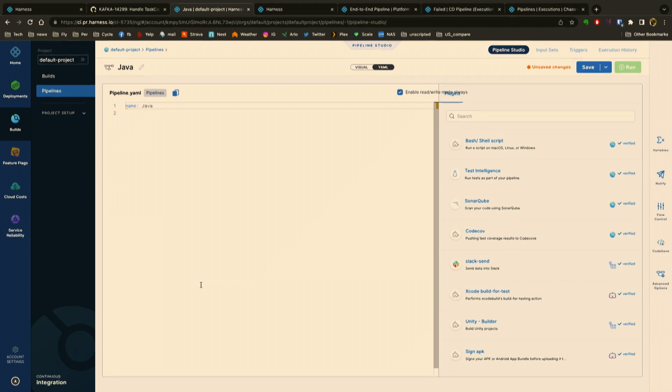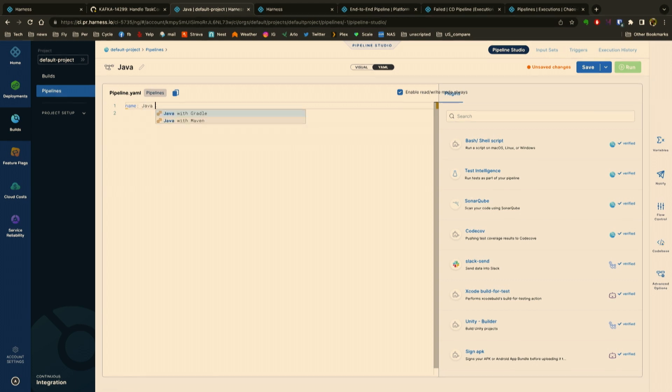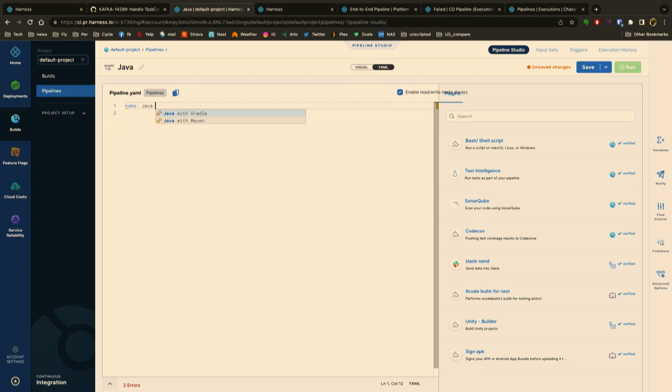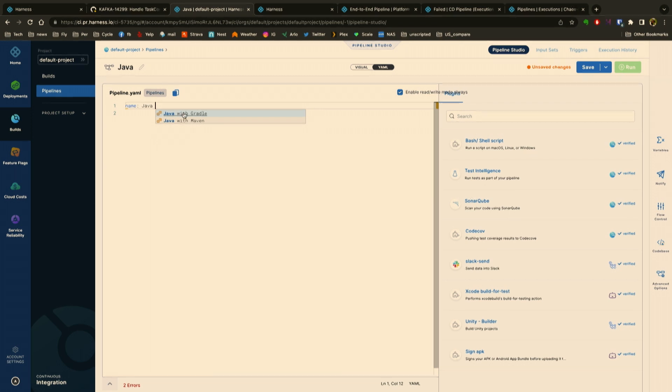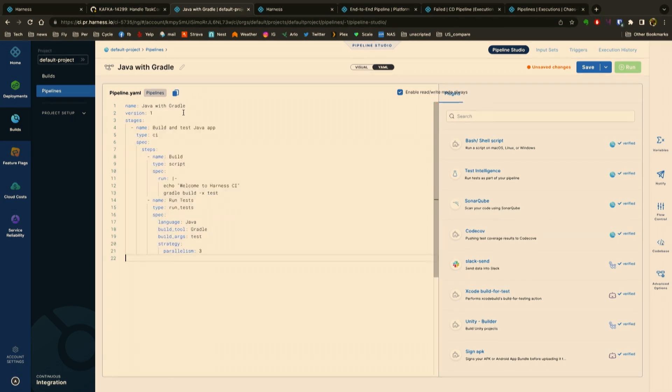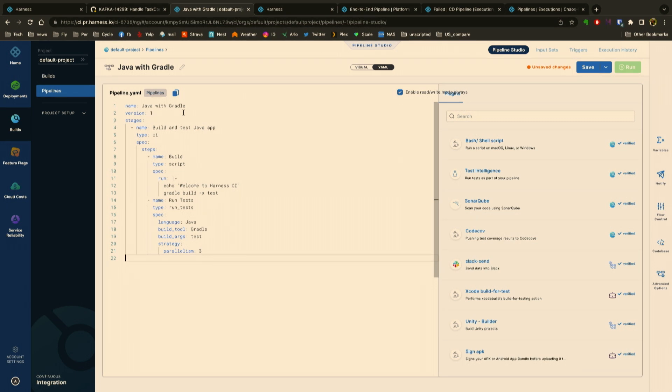We're doing a couple innovations here in terms of building pipelines fast. Now based on my context—so here I'm writing a Java application—it's going to give me intelligent options for building out the pipeline automatically. So here I can just say 'Java with Gradle' and essentially this will auto-complete pipelines based on my intention. This is something we're building across all languages and across all steps to allow users to build pipelines as code very quickly.